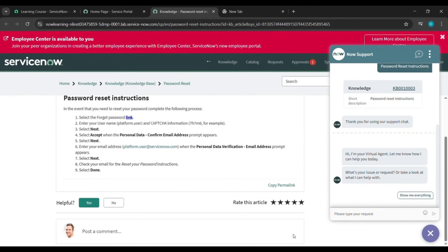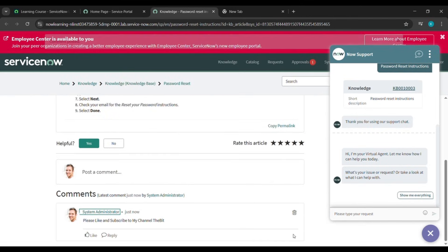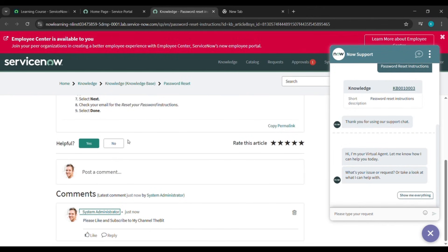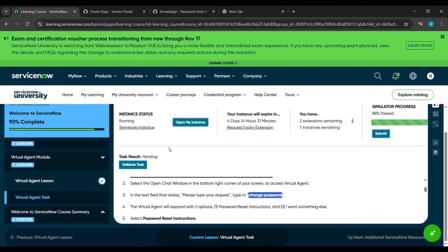Then we will scroll down and you can see my comment has appeared here. After that, come back to where we started this instance and click on 'Validate Task'.